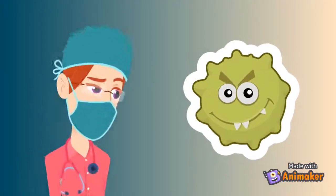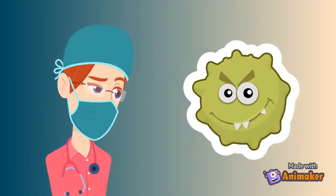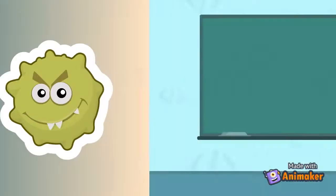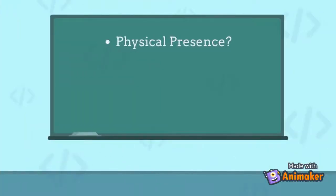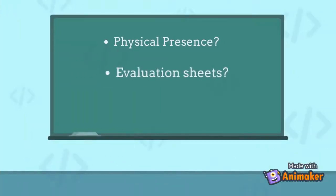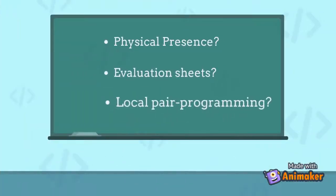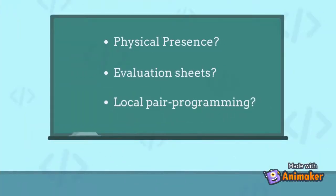With COVID-19 everything changes. Physical presence, evaluation sheets, and local pair programming are no longer possible.